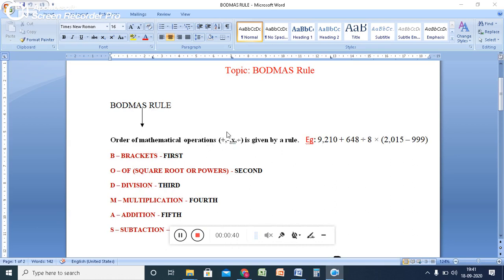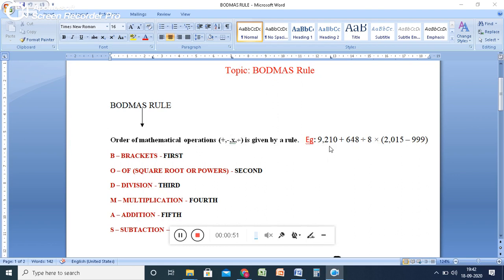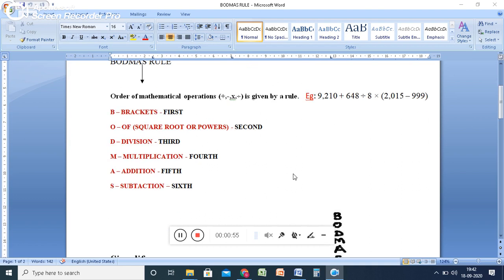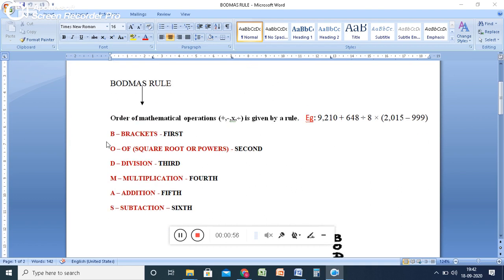So if all these signs are involved in one equation, how can you solve this? You have confusion which one we can solve first, then next. For this purpose, we are using the BODMAS rule. So here they are given abbreviation for B.